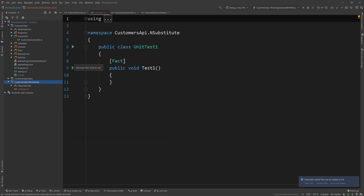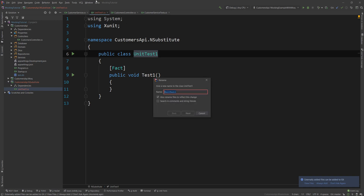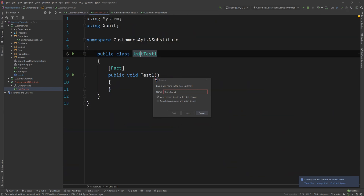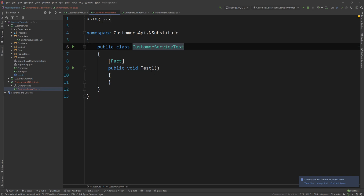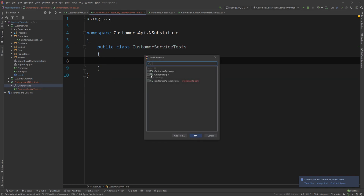With my test project created, I'm going to rename the default class to CustomerServiceTests — that's how I like to name my unit tests. The naming convention is the name of the class being tested followed by the Tests suffix. I'll show you in a second how I name my individual test methods.